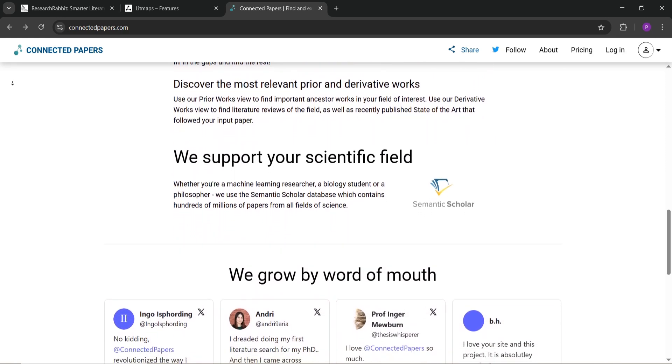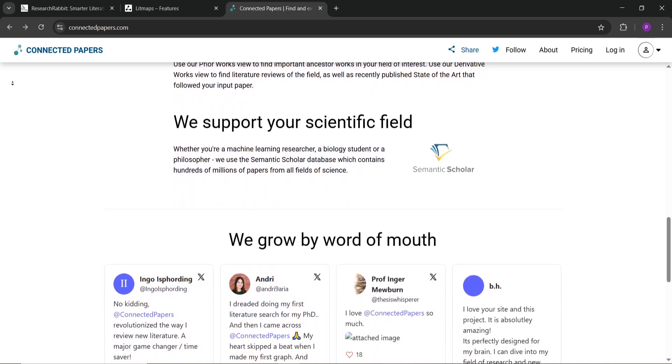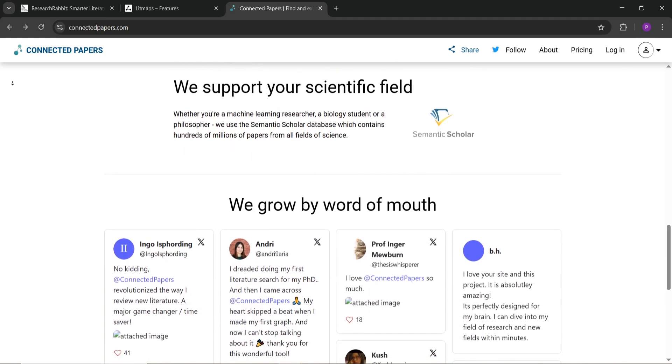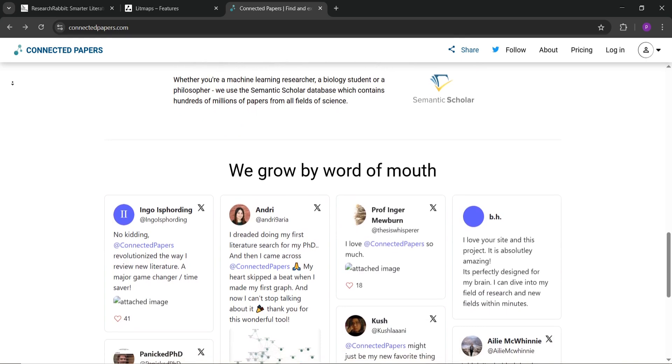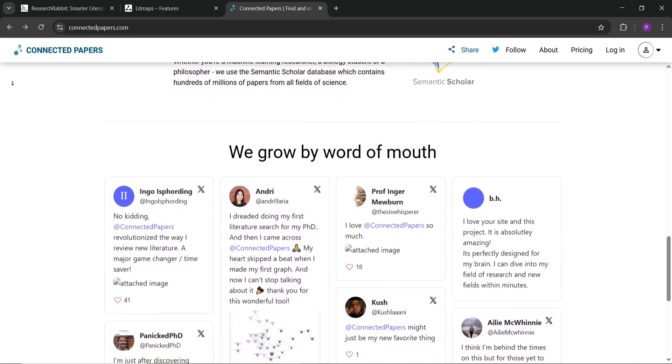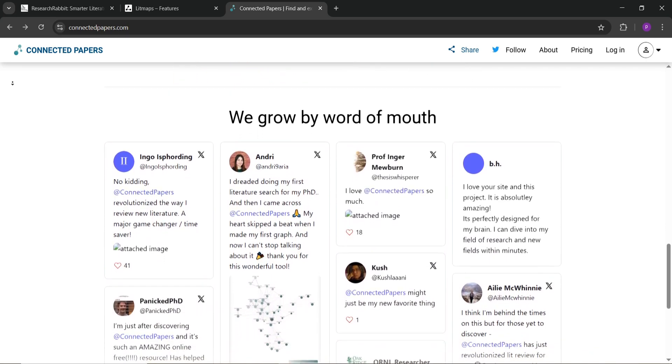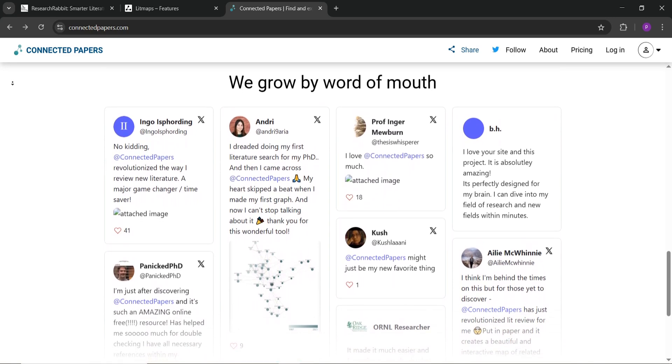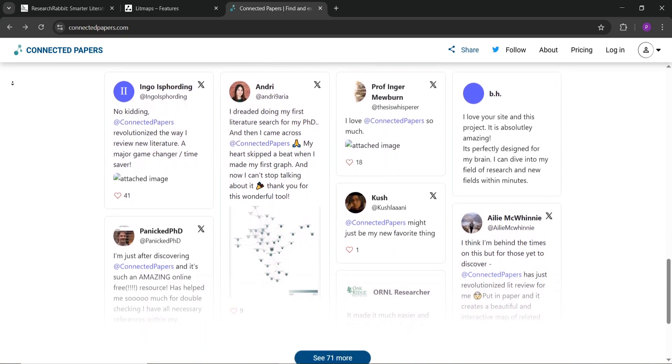Conclusion: Pick Research Rabbit for free, in-depth exploration; Litmaps for easy visuals and updates; or Connected Papers for a fast start.